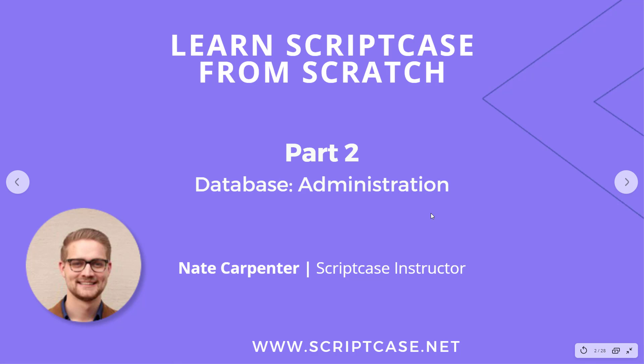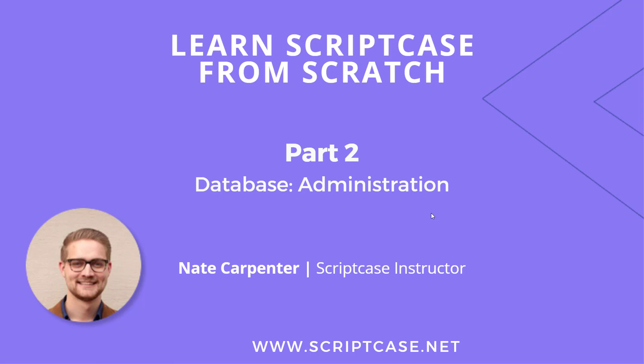Hi everyone, welcome back to the second part of the Learn Scriptcase from Scratch course. We're continuing with the database side. We've installed our database and gotten it going. Now we need to look at some tools for administering our database—starting and stopping it, connecting to it. We'll look at different tools for that, and then in the next video we'll start building out our database structure, tables, and relationships.